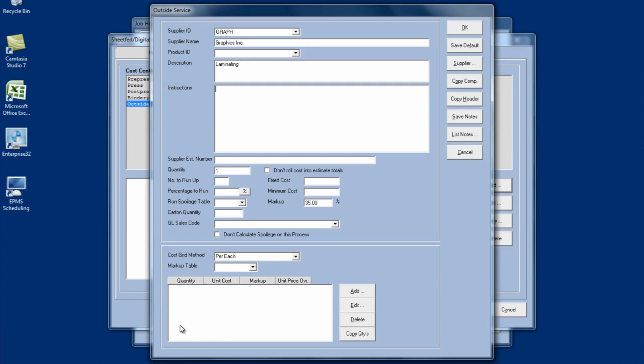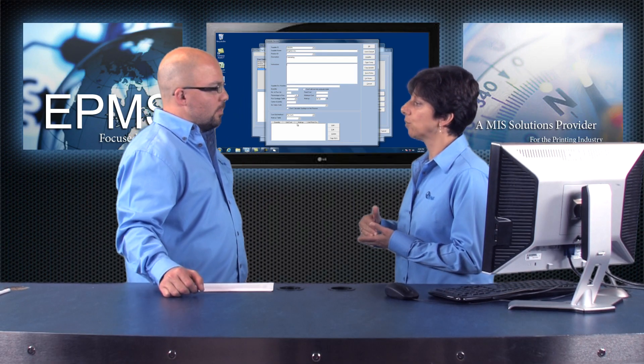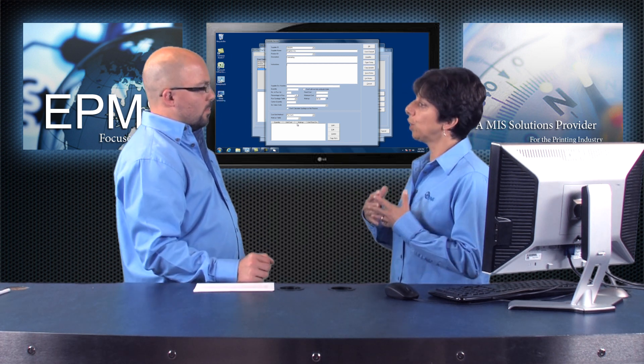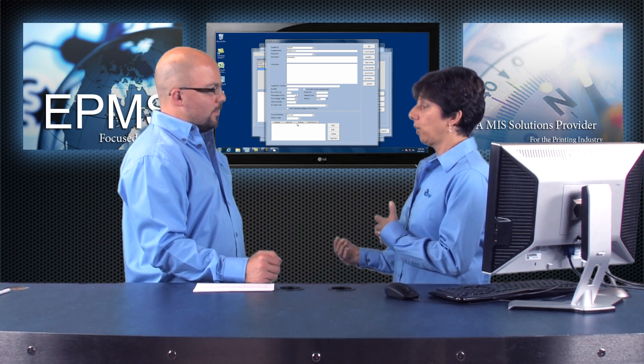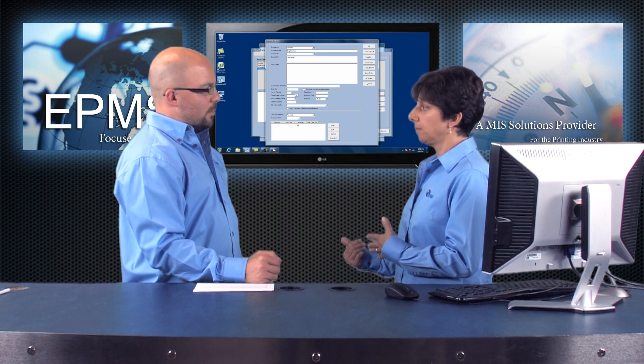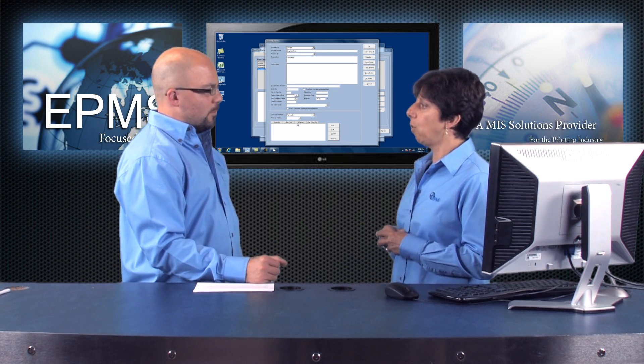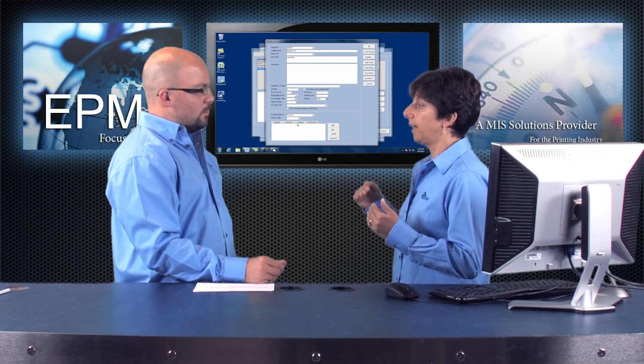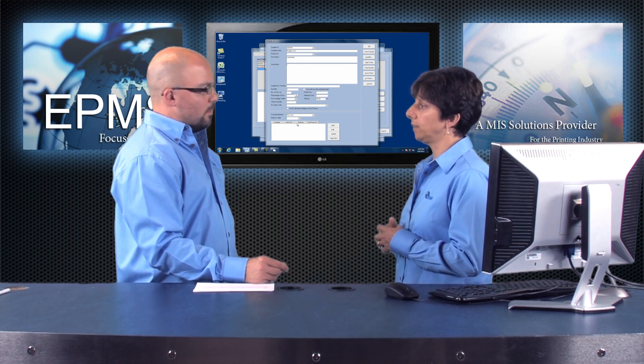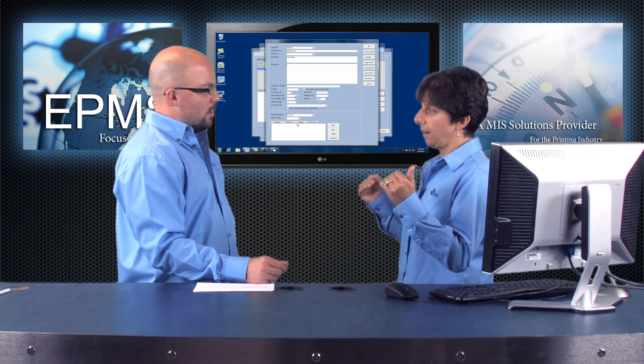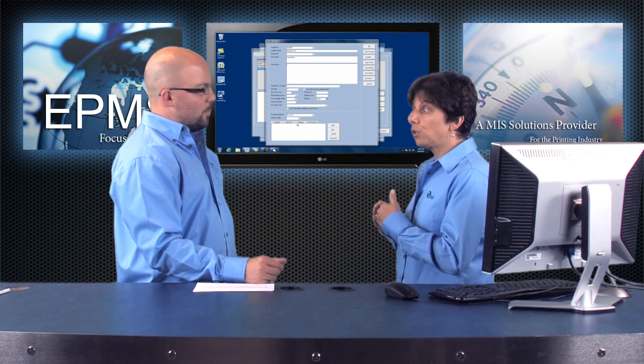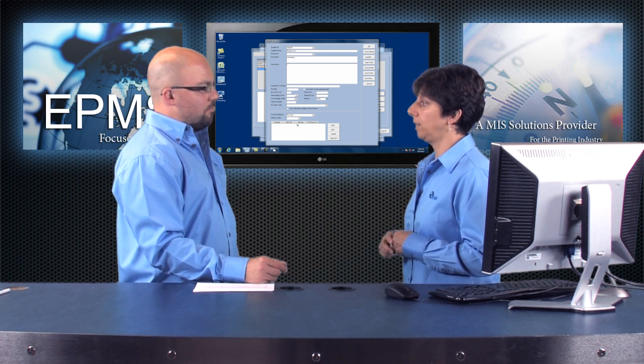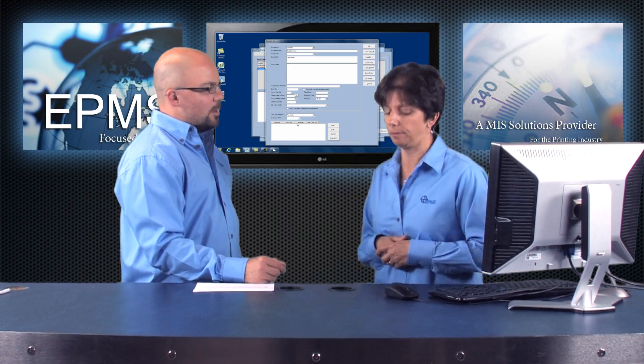And I can put in instructions here if I'd like. Now here's the part that you need to be careful with. You can enter a quantity here. And what will happen is this quantity will get multiplied by whatever fixed cost you have here. That's one way to do pricing. And another way is you can enter a cost grid. Now basically the difference is if I enter a cost grid, the system is going to use the order quantity with that cost grid to come up with the price.